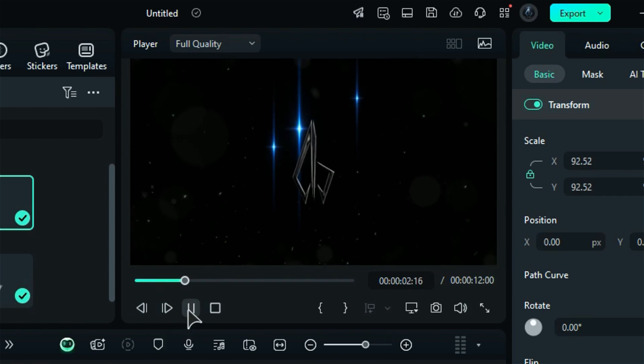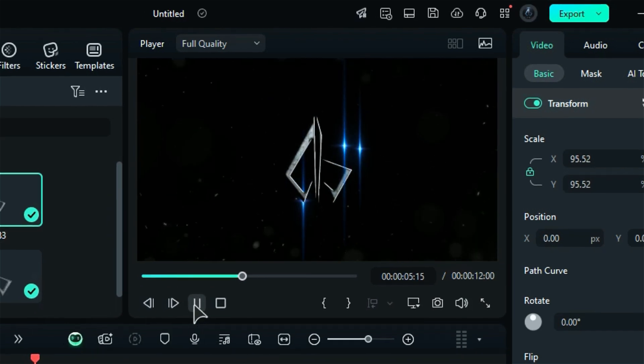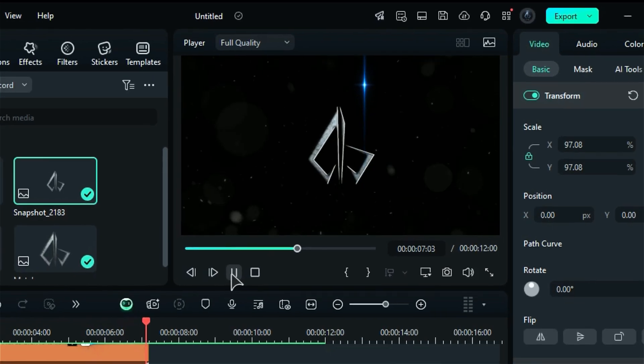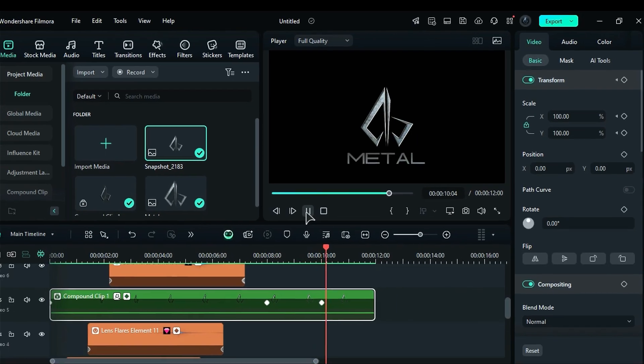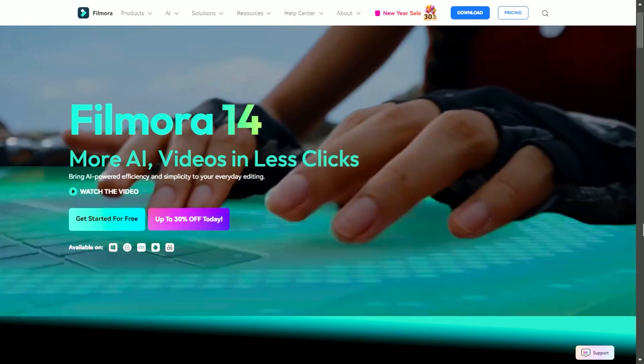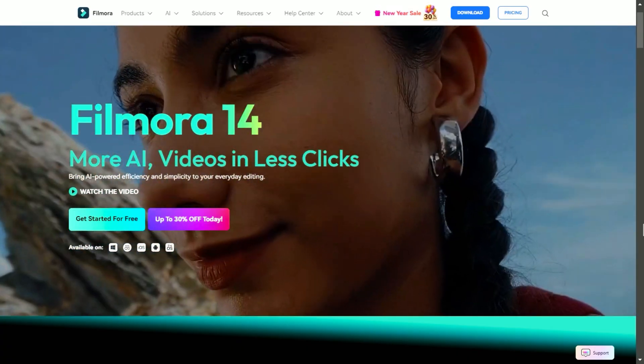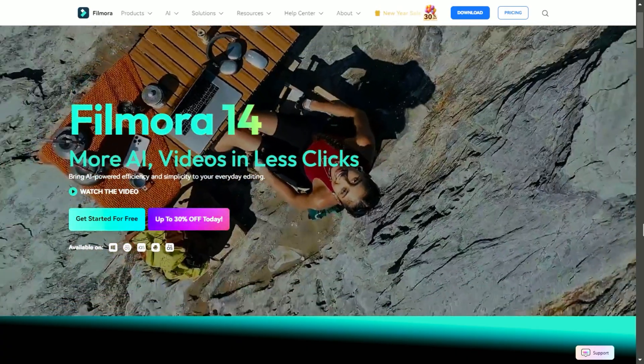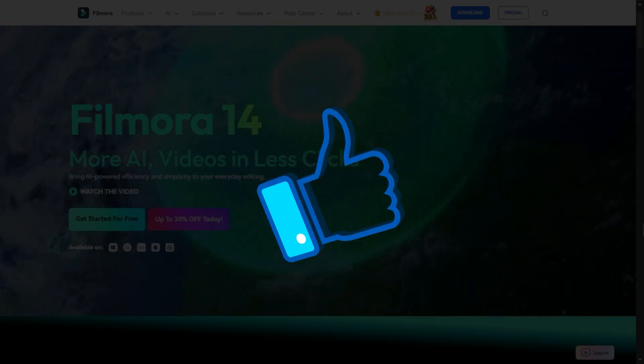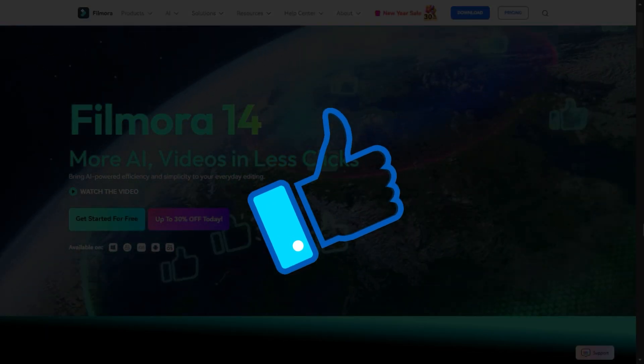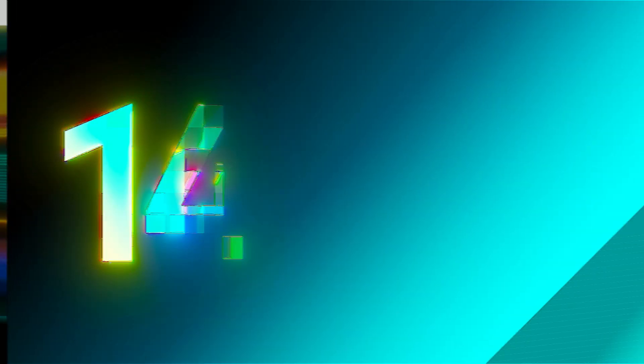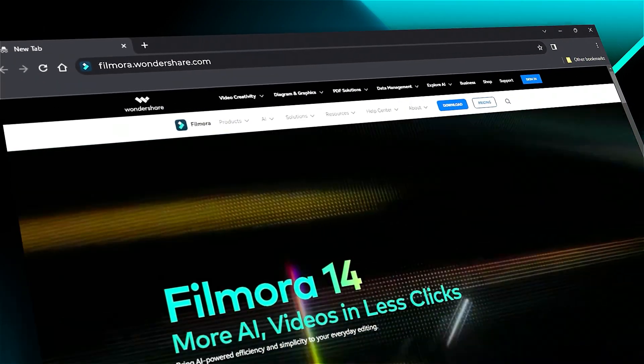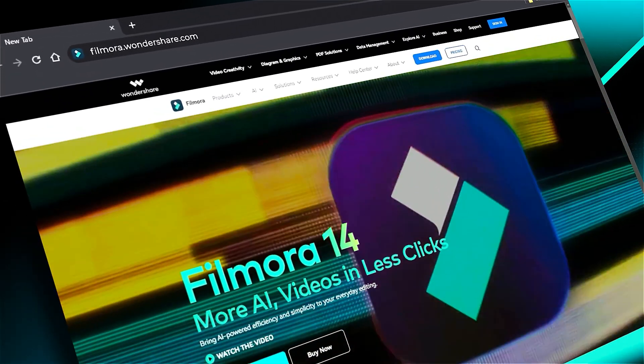It's that simple to animate your logo in Filmora. Don't forget to download or update your Filmora version using the link in the description. If you found this helpful, give us a big thumbs up and share it with your fellow creators and editors. If you're interested in visual effects and tutorials, check out filmora.wondershare.com. See you in the next video.